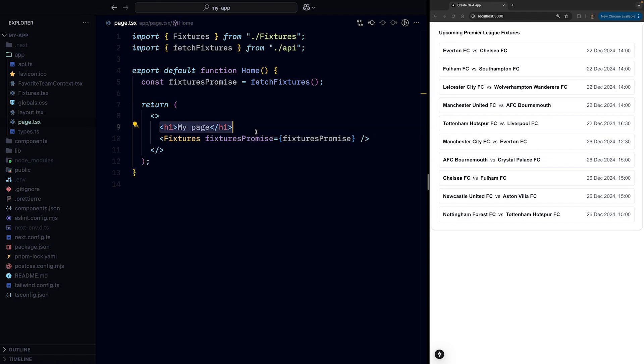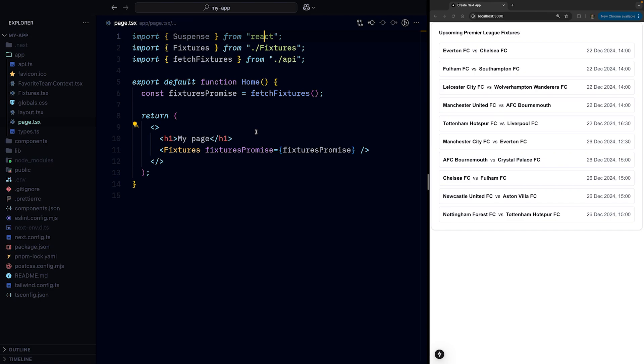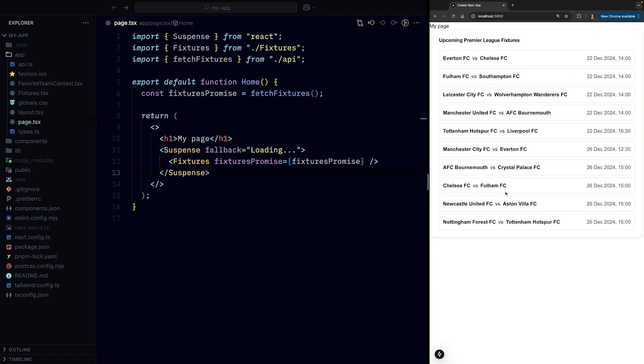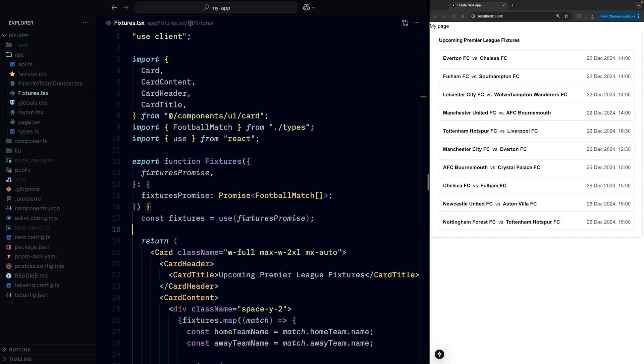And we can also wrap the client component where we await the promise in suspense to show a loader whilst the data is fetching. This will result in the heading appearing instantly along with the loader, and once the promise is resolved, the rest of the UI appears.